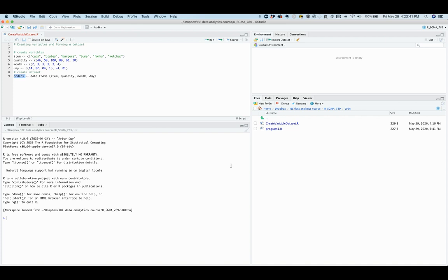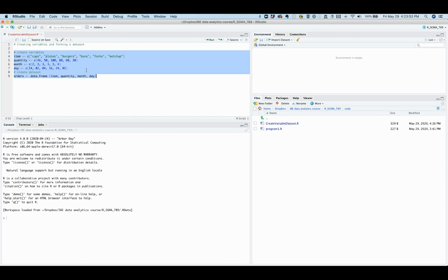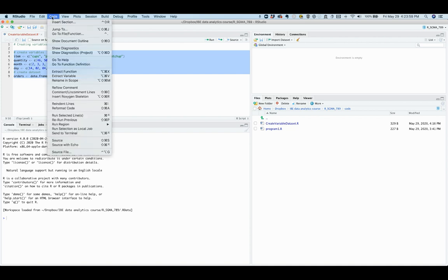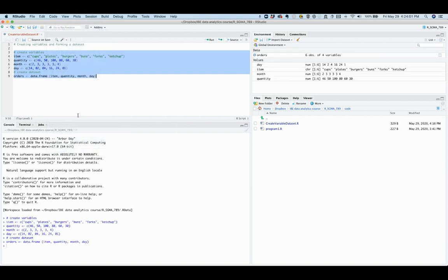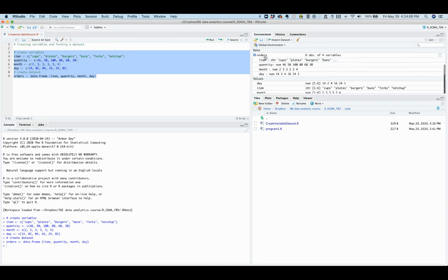Now we can run this code to create the data set. To run this code, we highlight all the code lines and then go to code and run selected lines. As you can see here, under global environment in your RStudio, your orders data set is created, and it tells you that there are six observations and four variables.